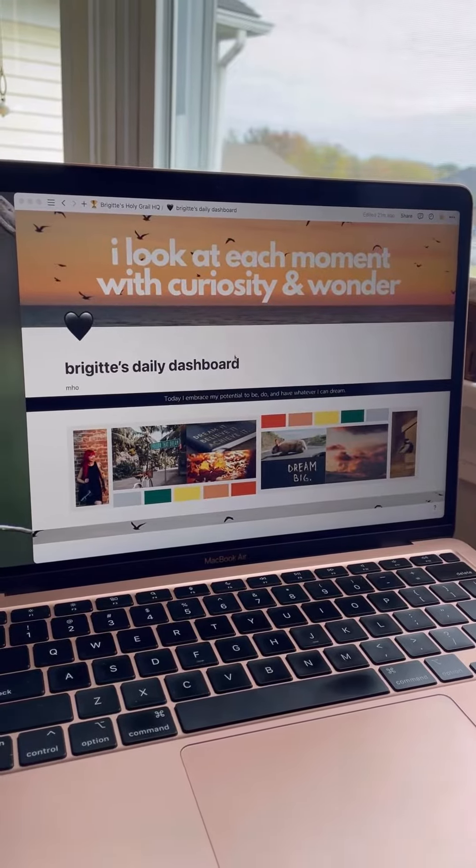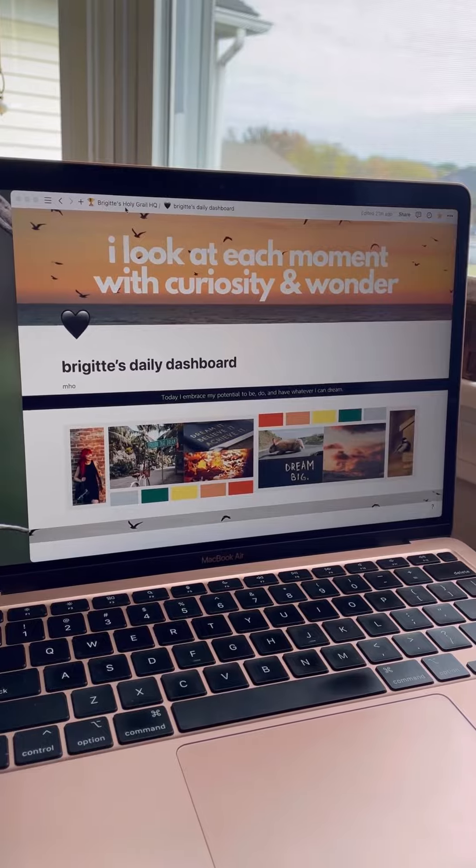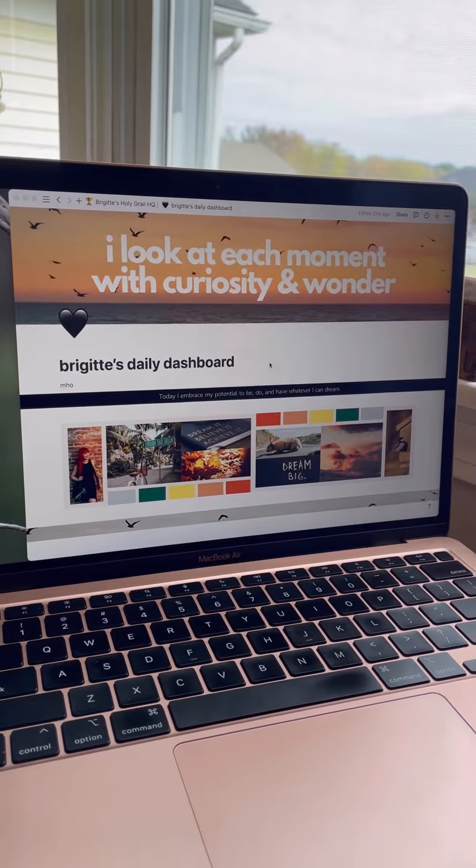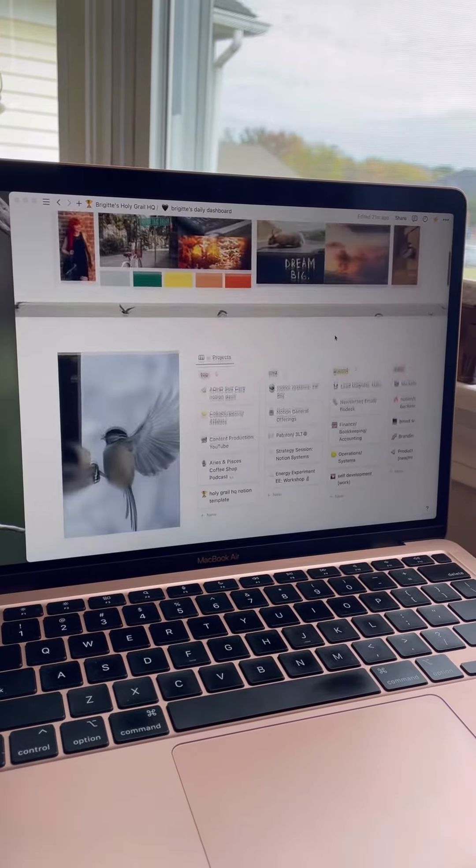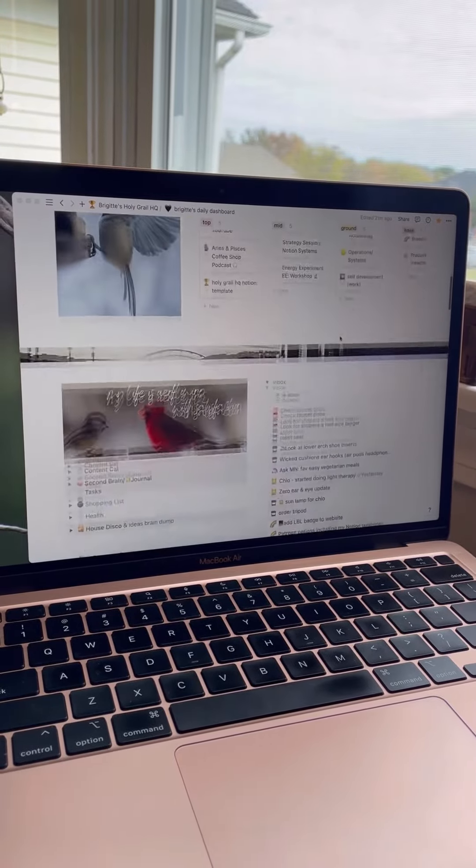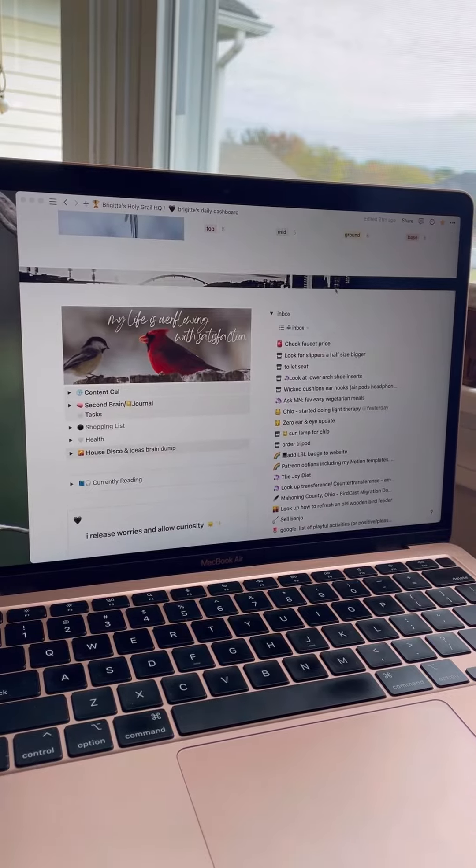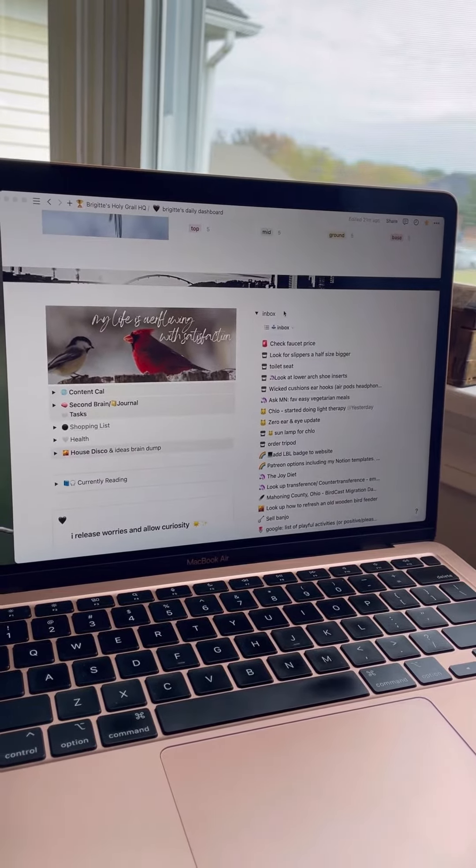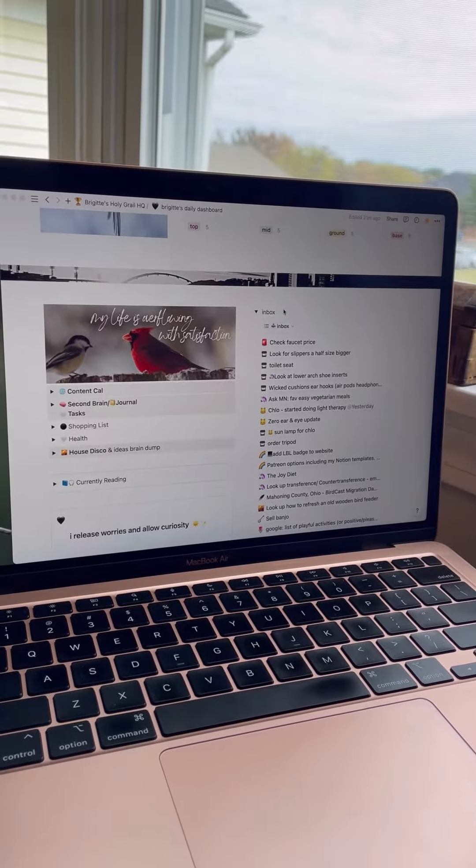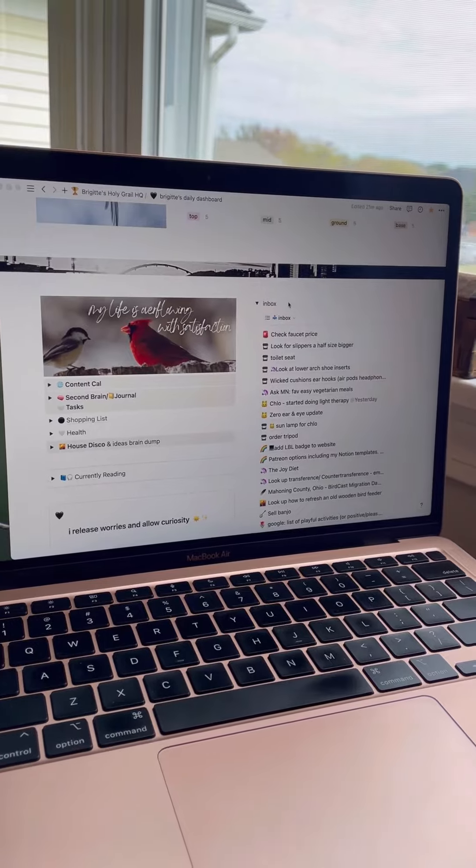We are on my daily dashboard which lives within my Holy Grail HQ system and scrolling down a little bit we come to my inbox which is the one database that I can't live without.